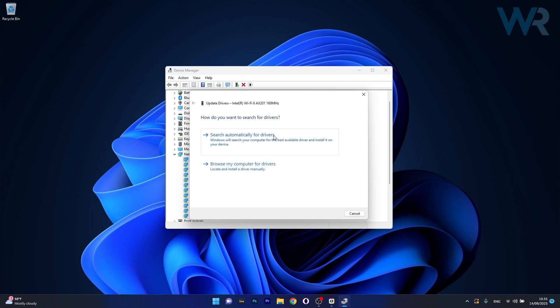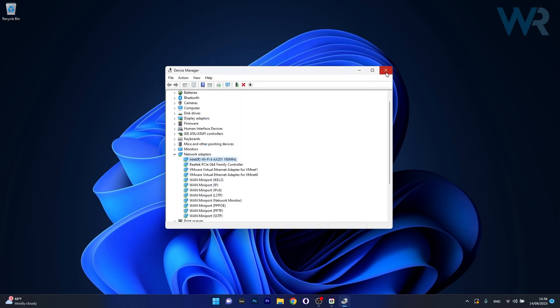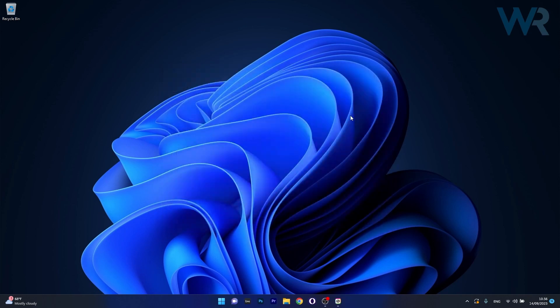Now click on search automatically for drivers and Windows will try to find the best available drivers for your PC. Now after installing them restart your computer and then you can check if the problem still persists.